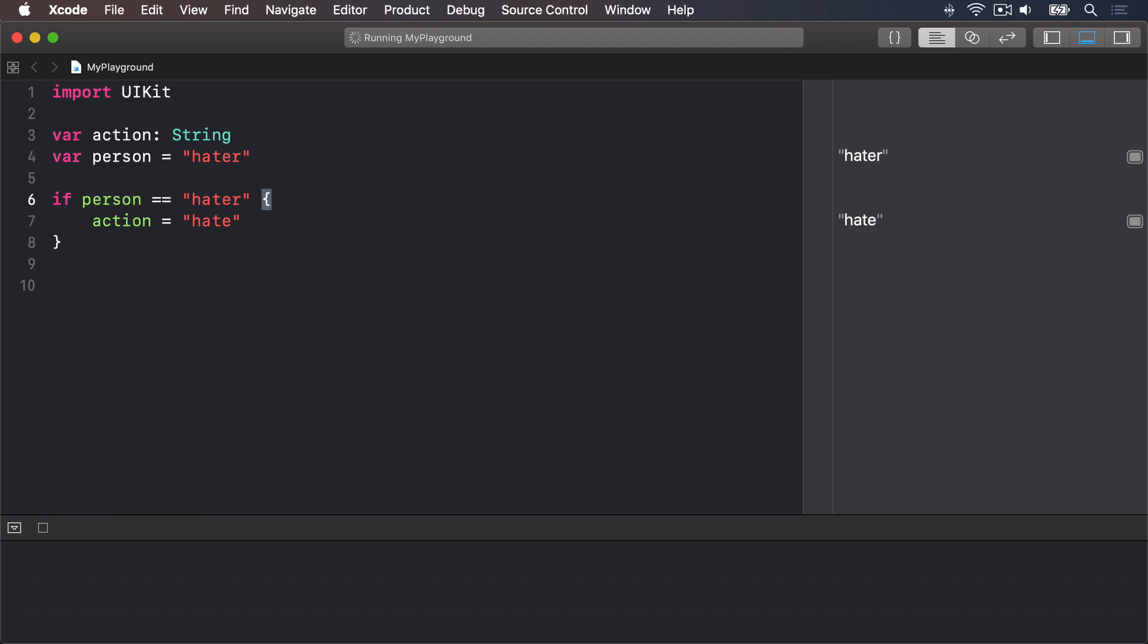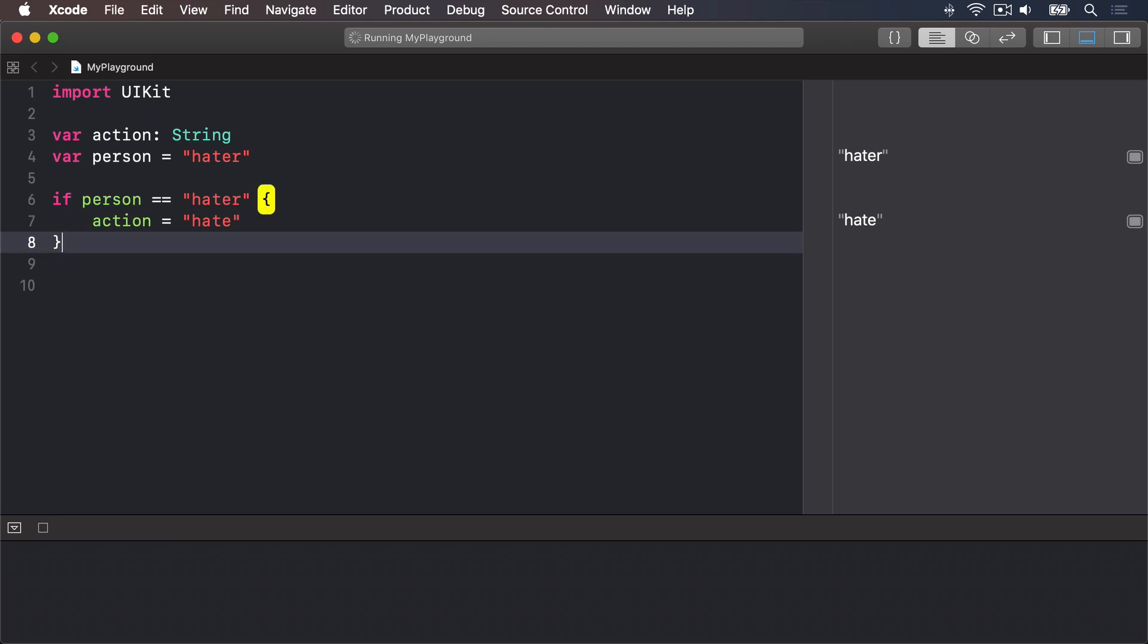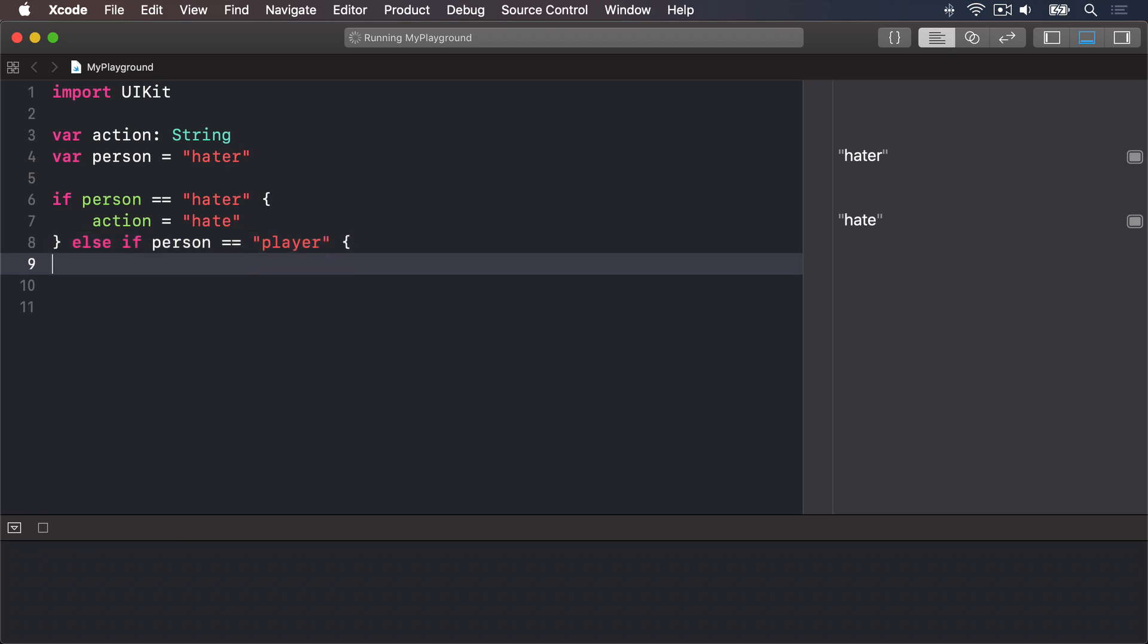Let's add else if and else blocks. We'll say, if person is equal to hater, action is hate. Else, if person is equal to player, then action equals play.